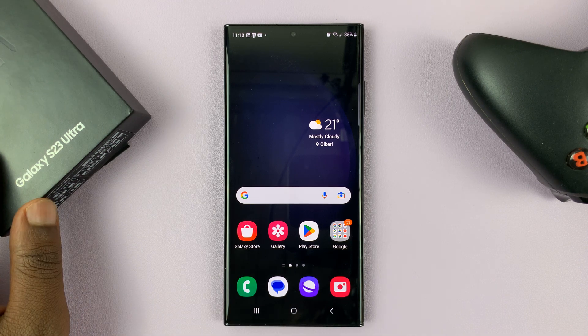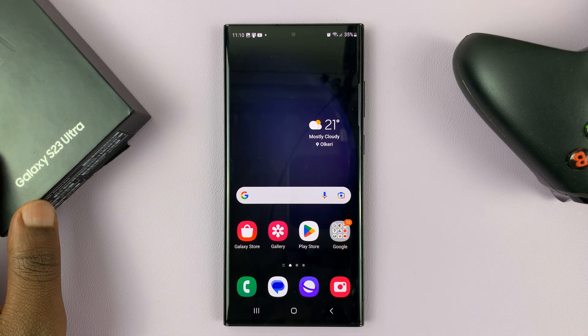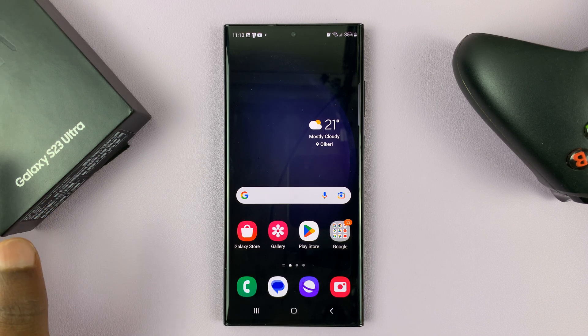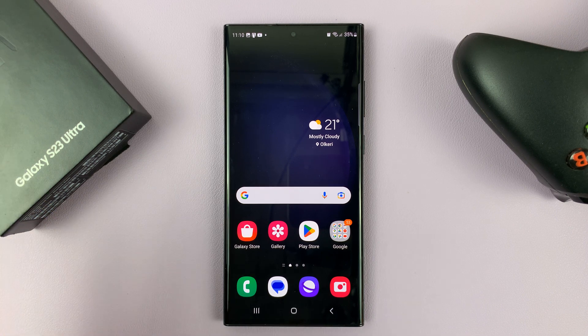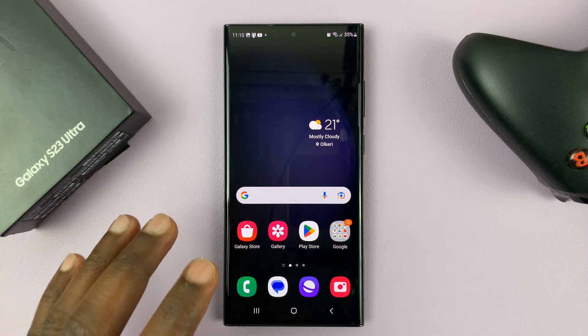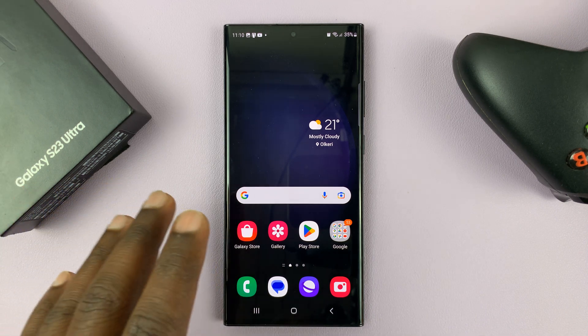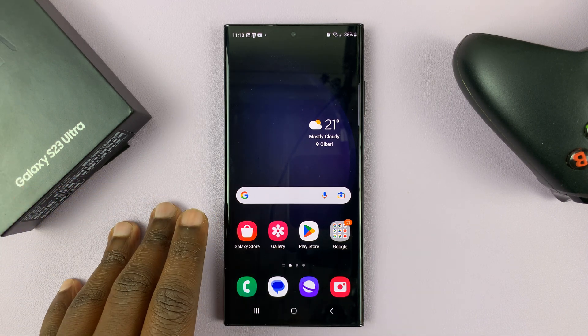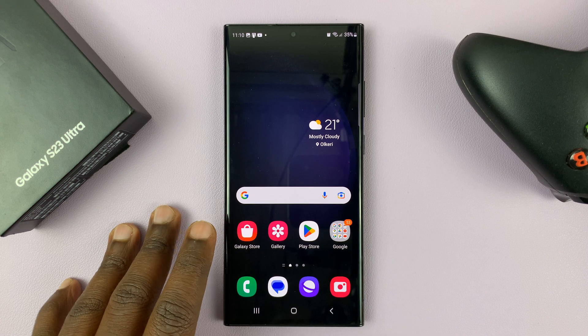I have the Samsung Galaxy S23, and in today's tech tip I'll be showing you how to set a video as an incoming call background on your phone.